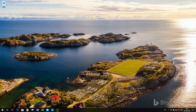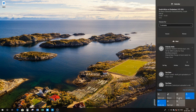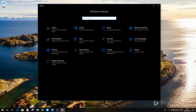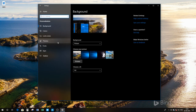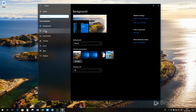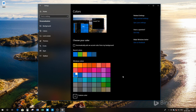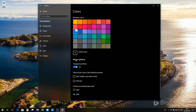Without further ado, let's dive into it. To enable or disable the Fluent Design System, you need to go into Settings. You'll see a Personalization option — click on it — then go to Colors.